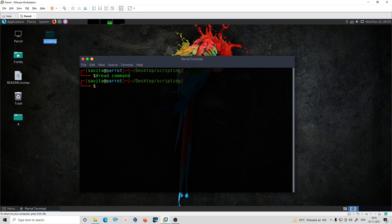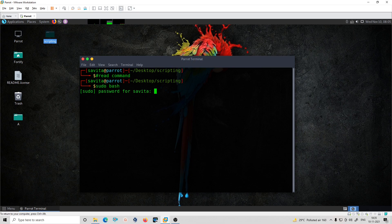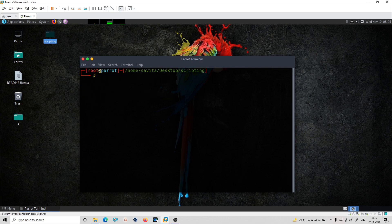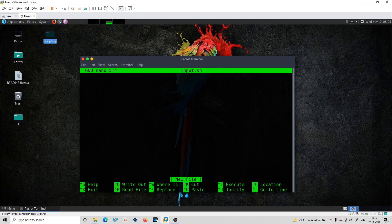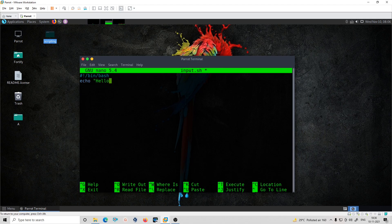Now I'll show you a script demonstrating how to take input from the user. I'll create a file called input.sh. I'll add the shebang line #!/bin/bash. This program is about handling input from the user. I just want to print a message first, which will be: 'Hello dear, enter your name.'